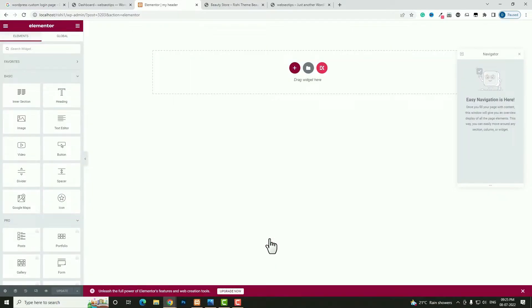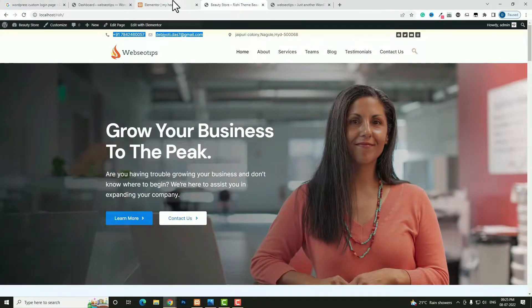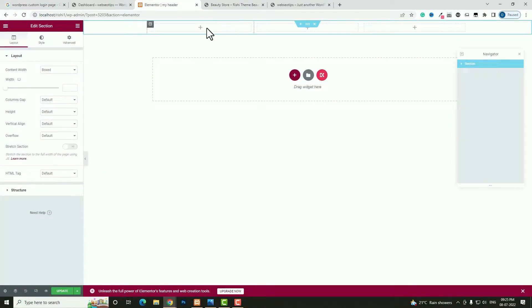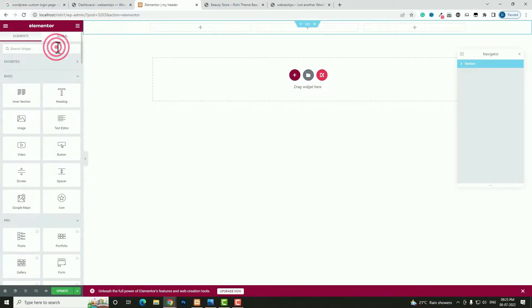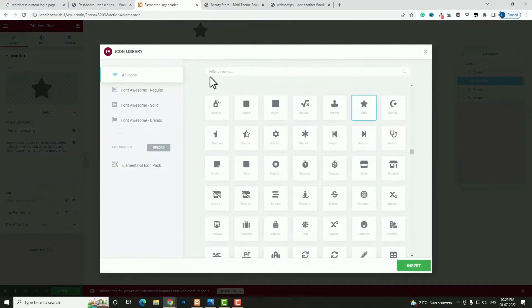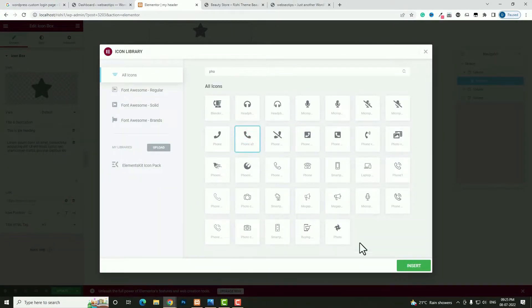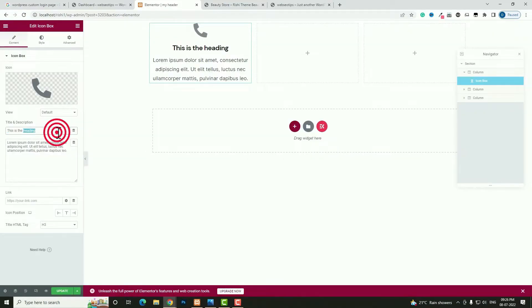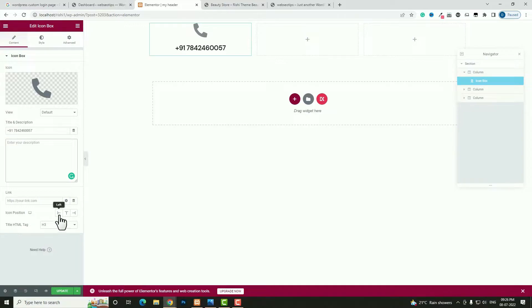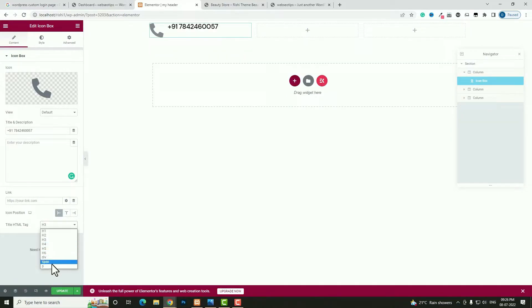Click on My Header and then Edit Content. Now I have to create the top bar. Click the plus option and take a single row with three columns. Click the plus option and search for Icon Box — drag and drop it into the first column. Search for the phone icon, select it, and click Insert. In the title enter your phone number. I don't need the content field, so remove that. Icon position: Left. Title HTML tag: make it a paragraph tag.